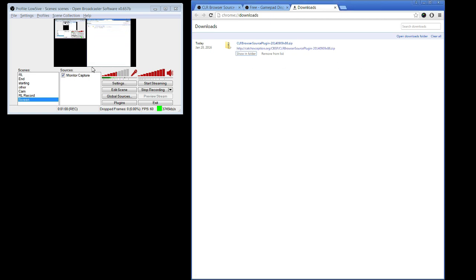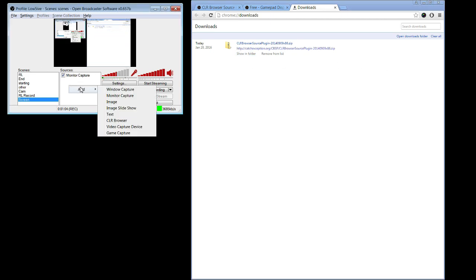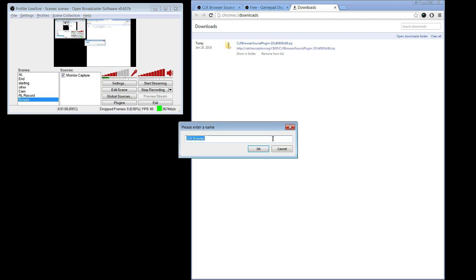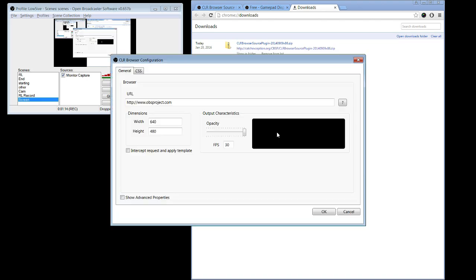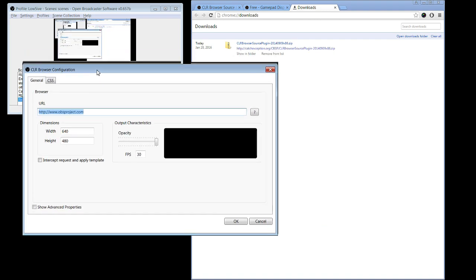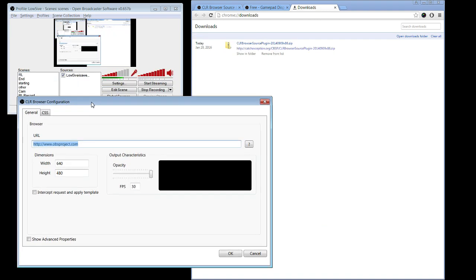Now you're going to launch OBS. Go to whatever scene you want the controller in, right-click, add, and you should have CLR Browser here now. I'm going to click that and name it. This is going to be my controller display. So here in the URL, this is where you're going to plug in the controller display. It's really easy.